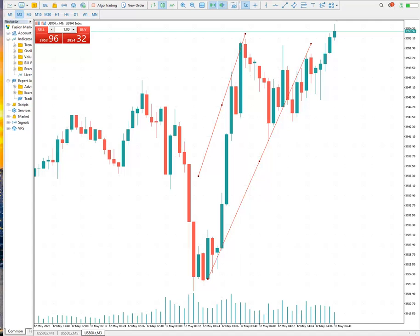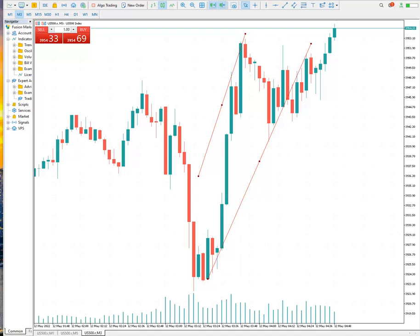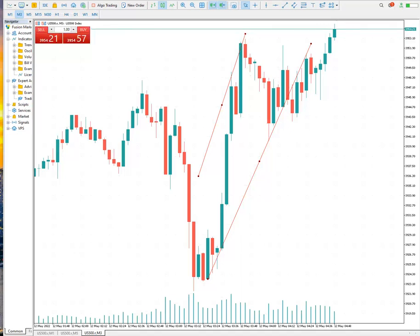Good day everyone, this is Sam from Terrorism Drills Academy. I'm going to show you a trade that I finished at the Sydney session — Australian time — on the US 500 on the 12th of May 2022.